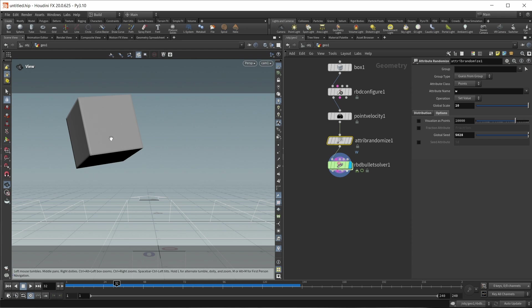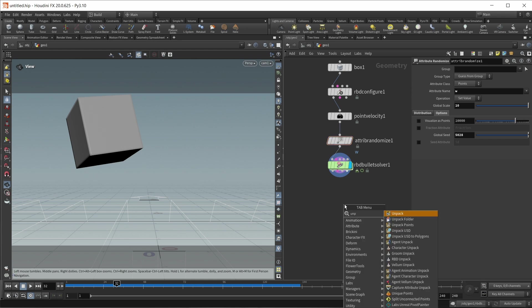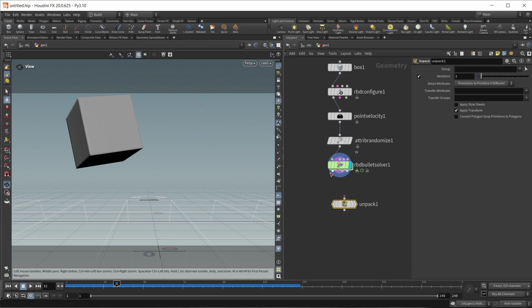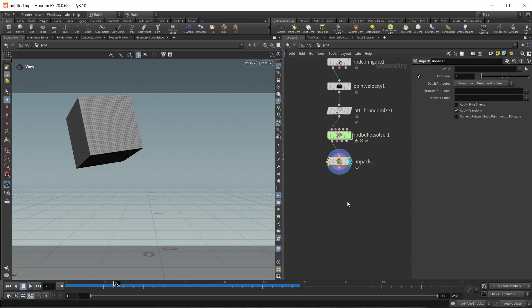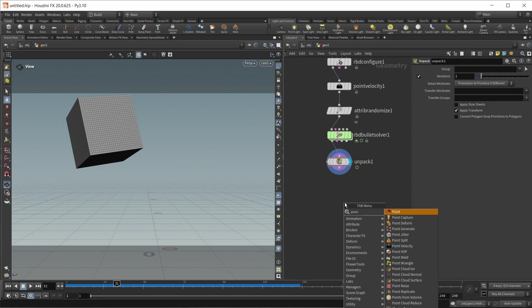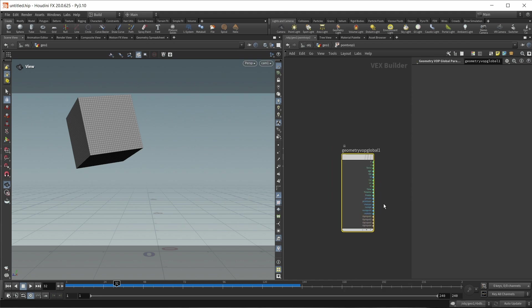So let's do this. First of all, this is still a packed object from a RBD sim, so let's unpack it. Let's make it editable geometry again, like this. And now let's drop down a point vop. And again, in here, I want to use the camera coordinate space.